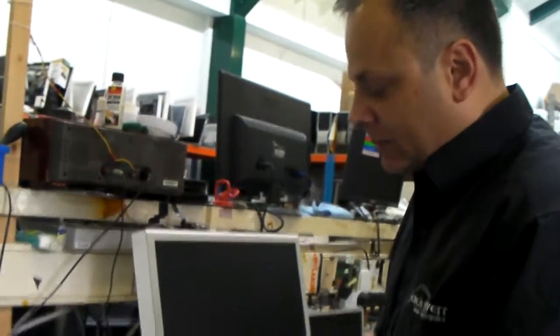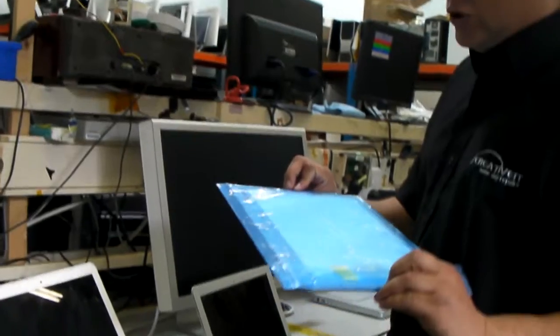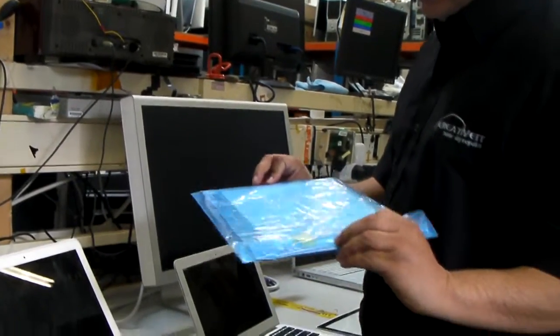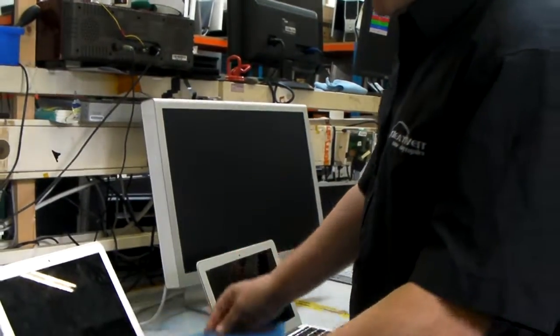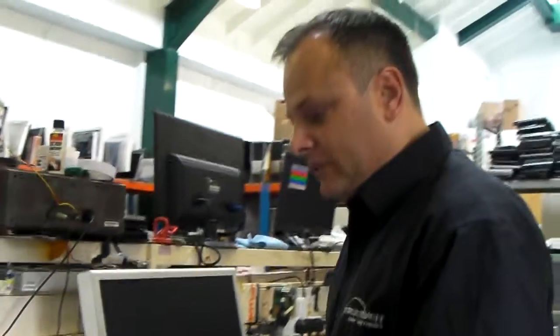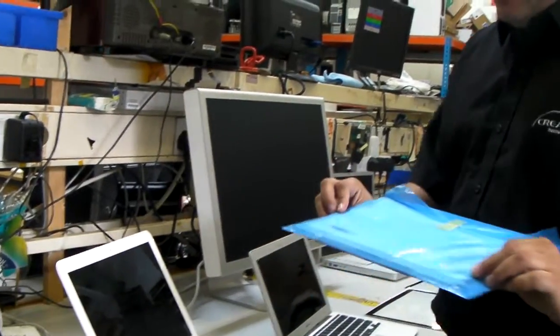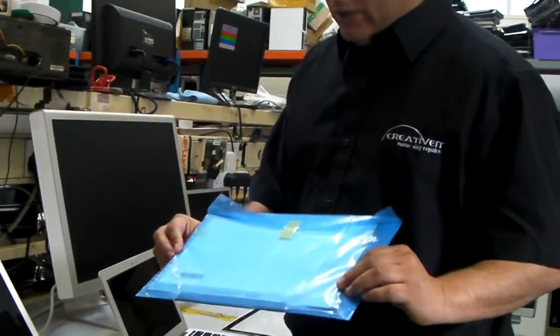For example, this is for a 17-inch MacBook Pro. This one here is for a 13.3-inch MacBook Pro.